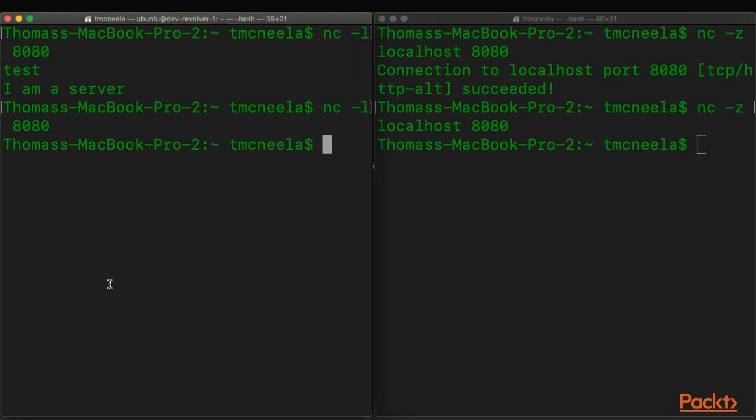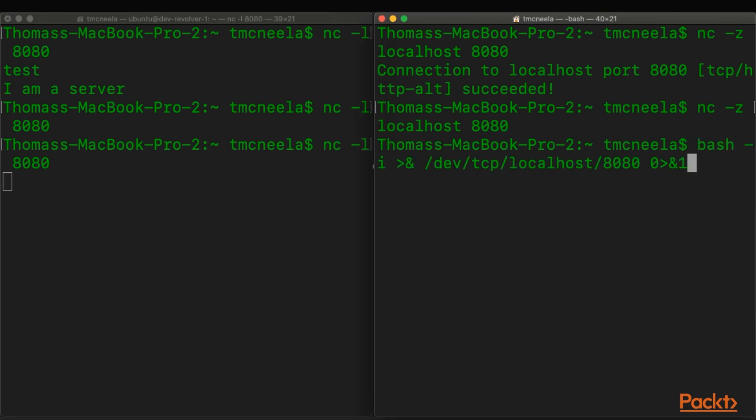Let's try one more example. So this time, we're going to send a reverse shell. Let's walk through this.